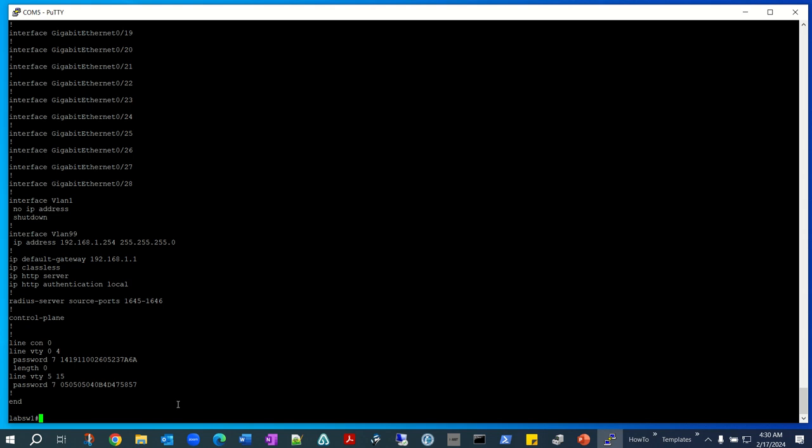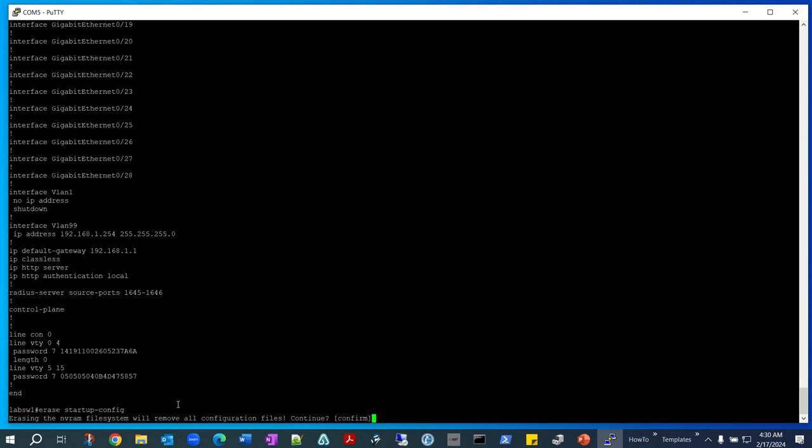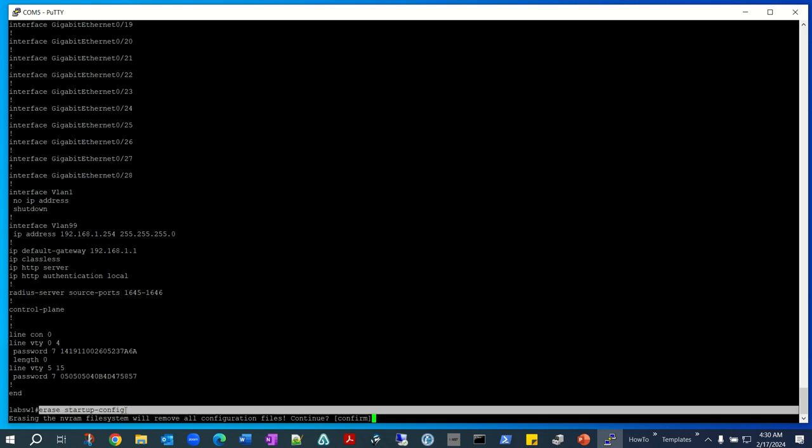Okay, so the command I kind of forgot for a little bit here - I'm doing this after a long time, actually reviewing my Cisco stuff. So this is the command: erase space startup-config.